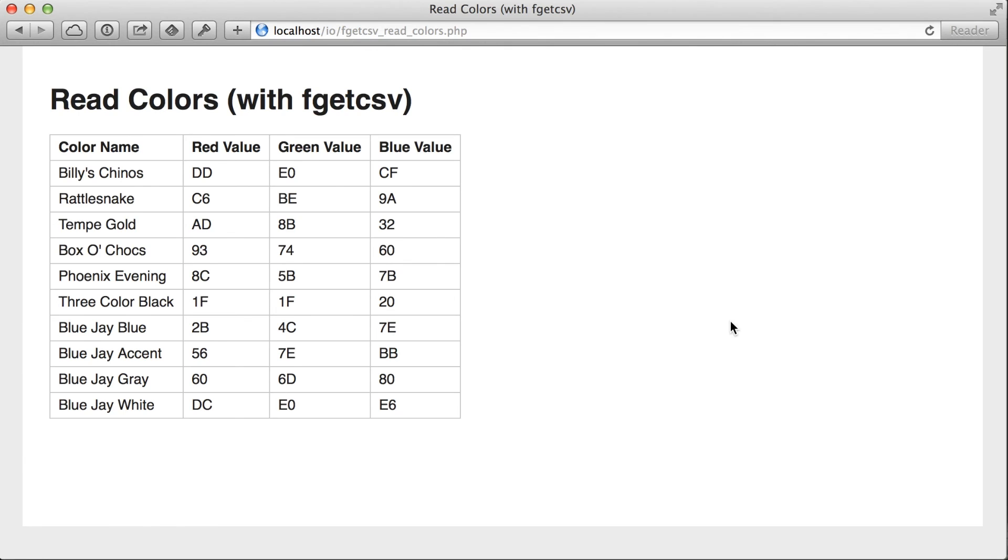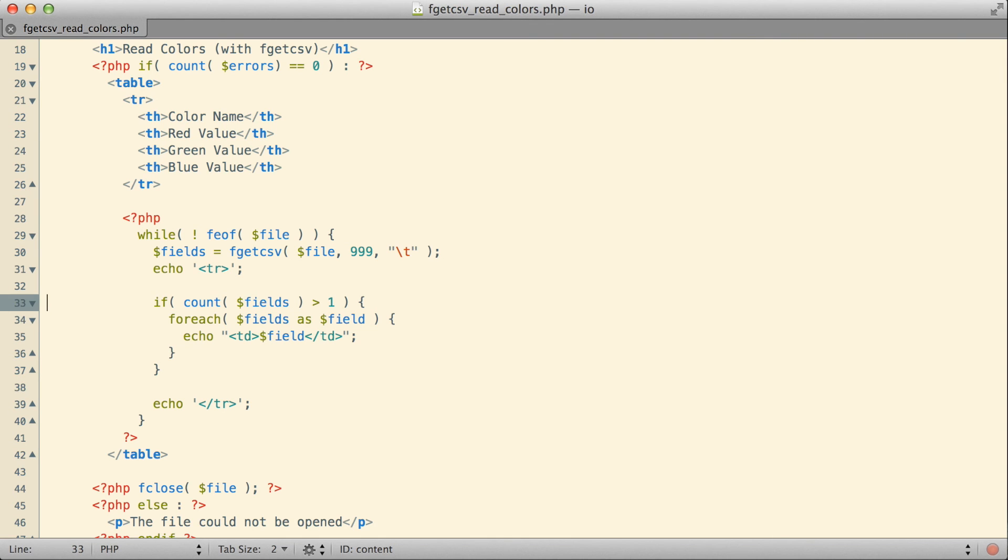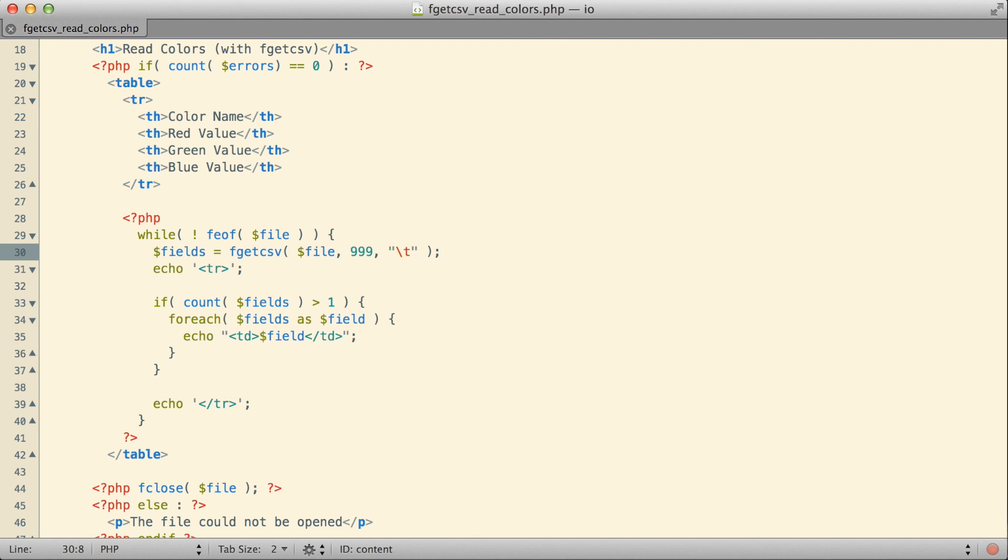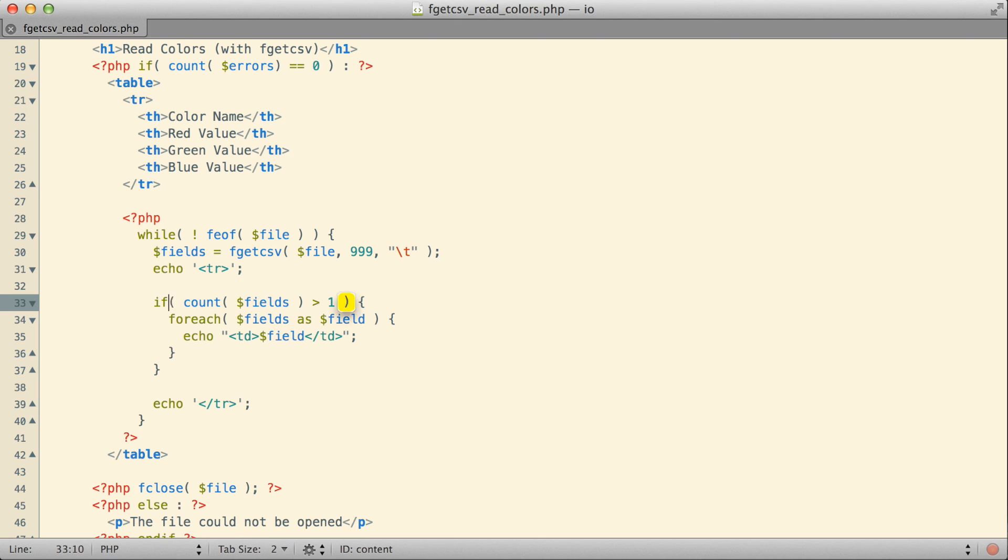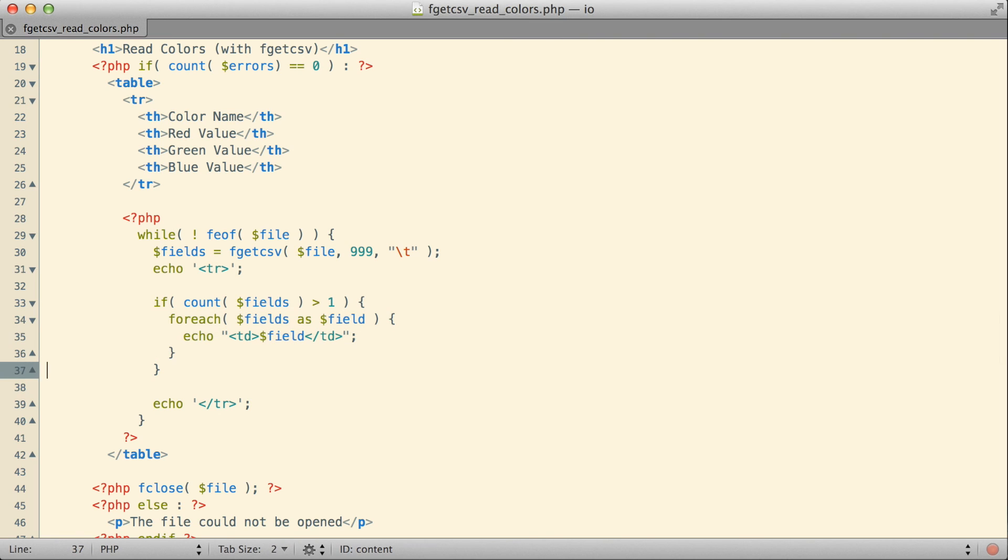What was causing the problem was the blank line that I have at the bottom of my data file. When I tried to read it in using fgetcsv, I think it was taking that entire line and treating it as if it were a single field. So it was essentially returning an array that had one element in it. With my if statement here, I'm saying as long as we get more than one element in our array, then it's worth going ahead and trying to print them out. That effectively cleans out that blank line that's occurring at the bottom of the file.